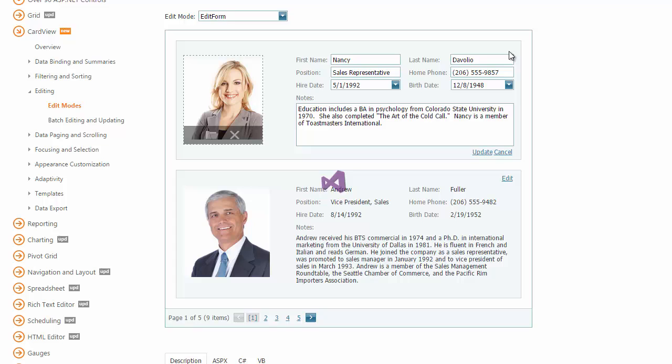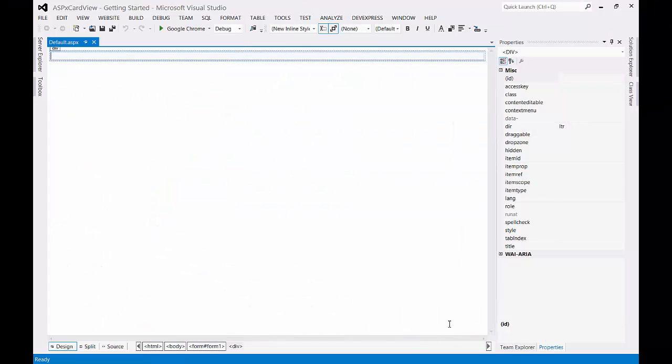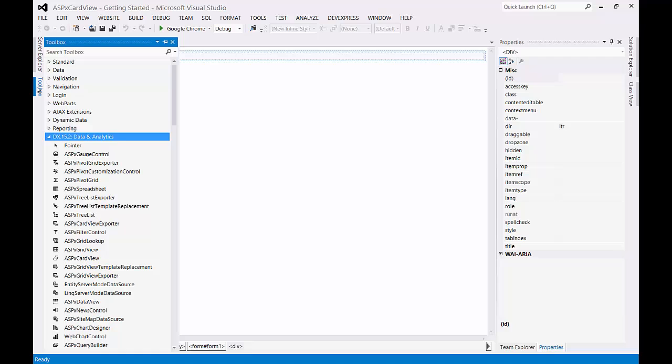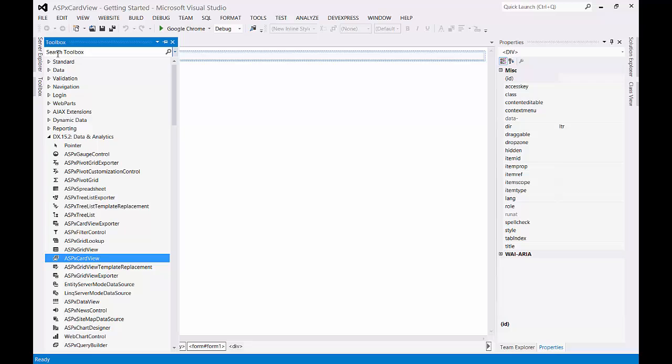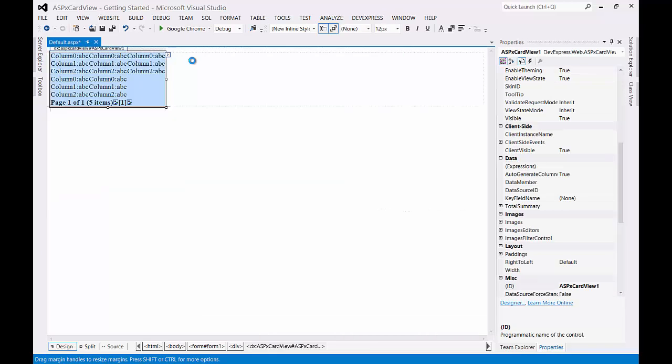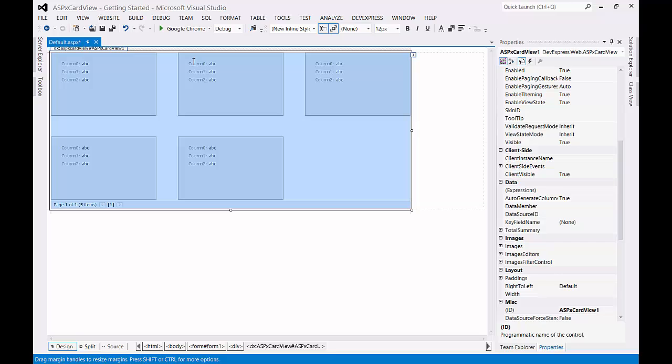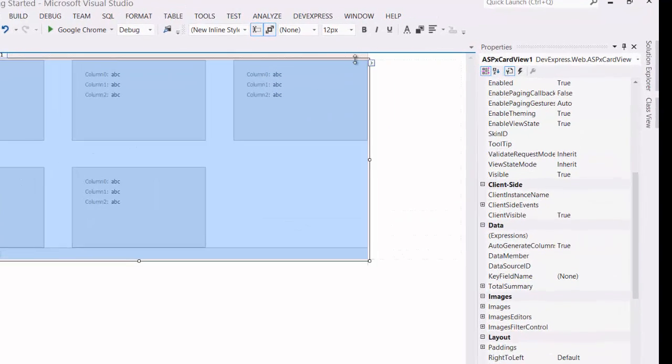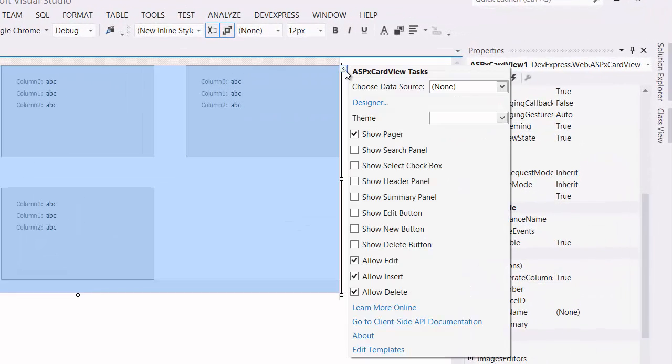Now let's move to Visual Studio. We're starting with the basic one-page application created with the DevExpress ASP.NET project wizard. First, drop the card view to your ASP.NET page from the Visual Studio Toolbox. To data-bind it, click the card view smart tag and choose the new data source option.